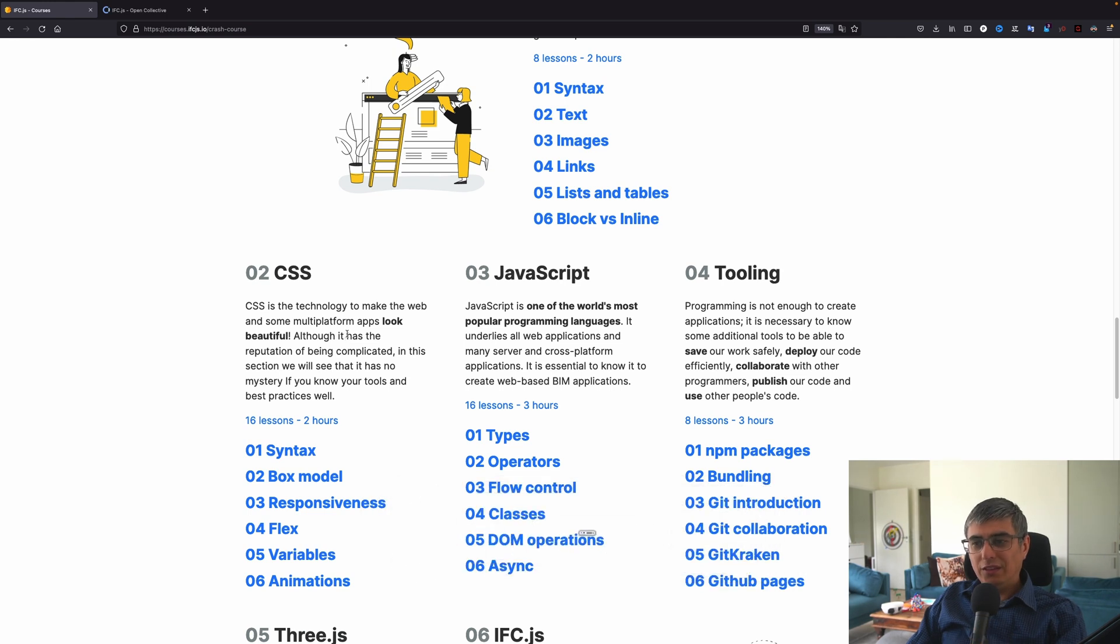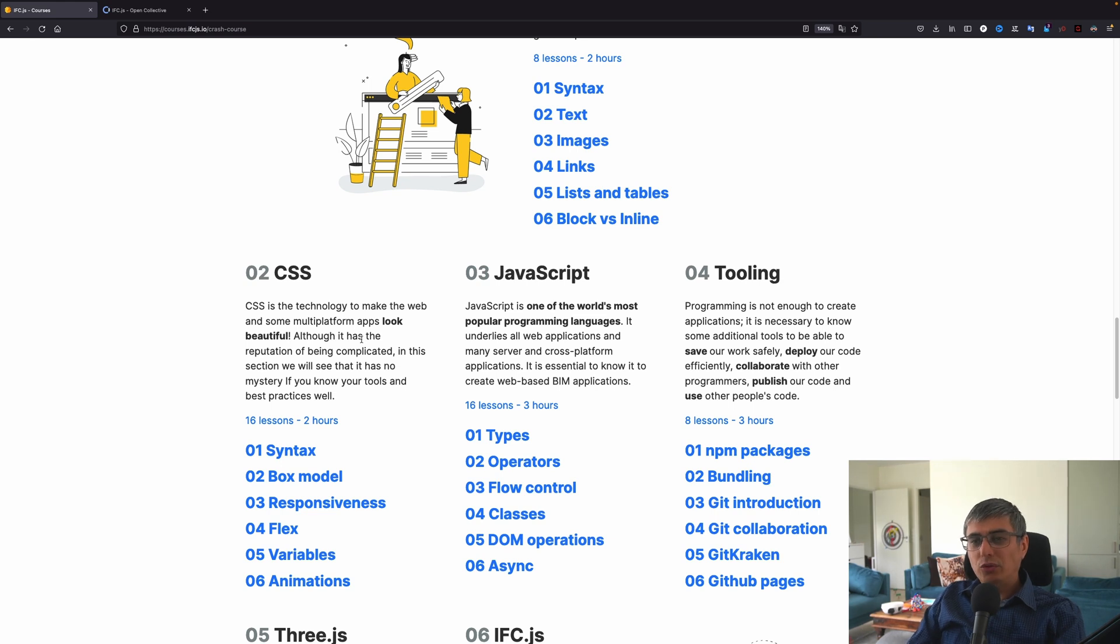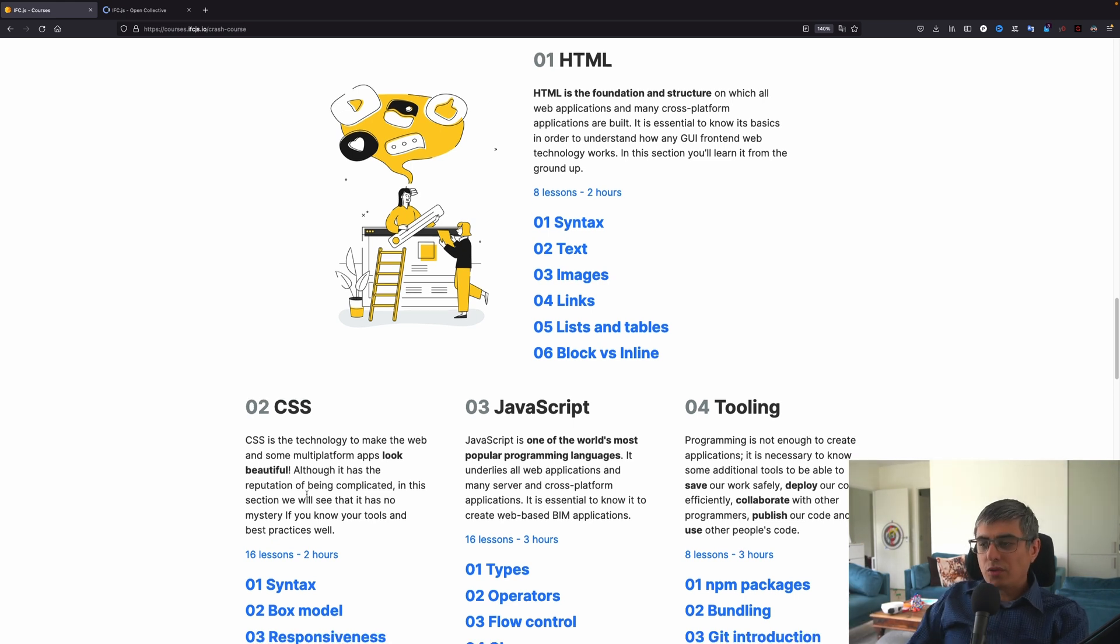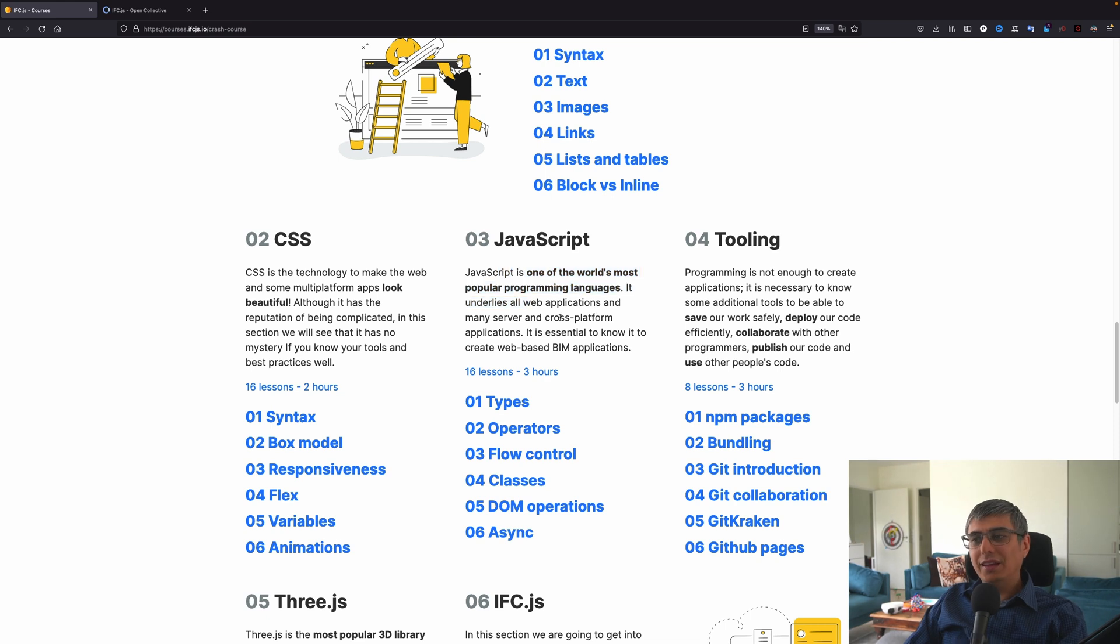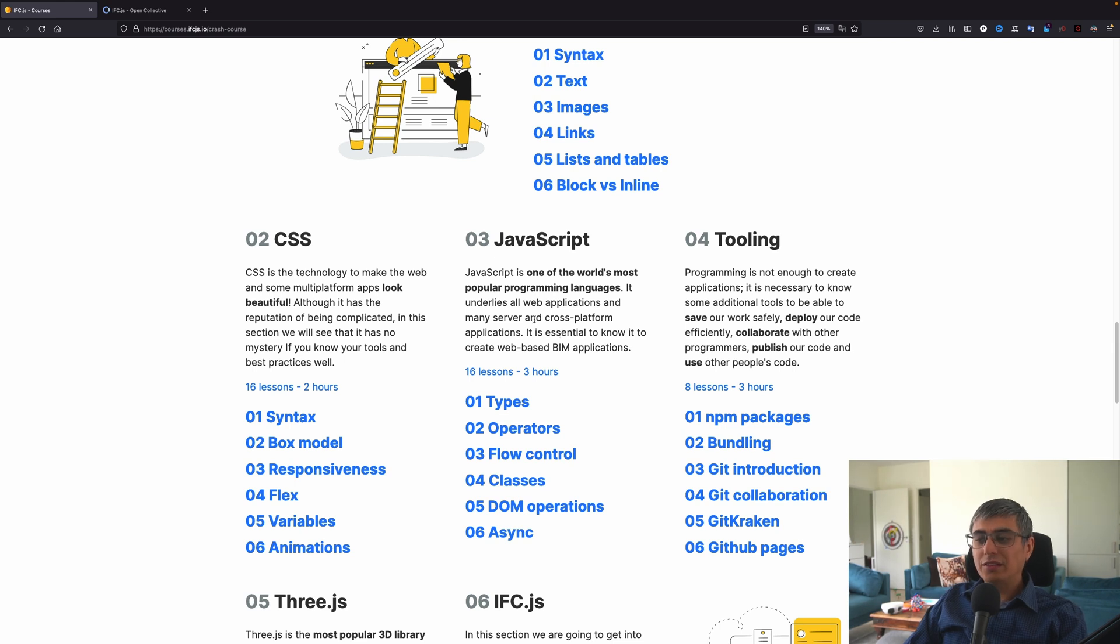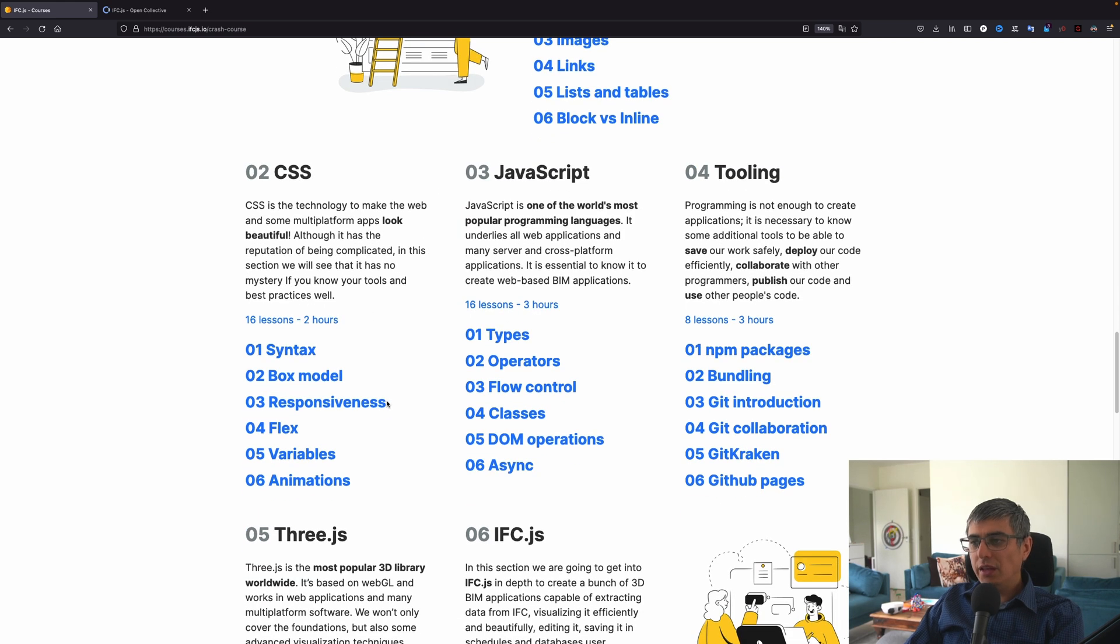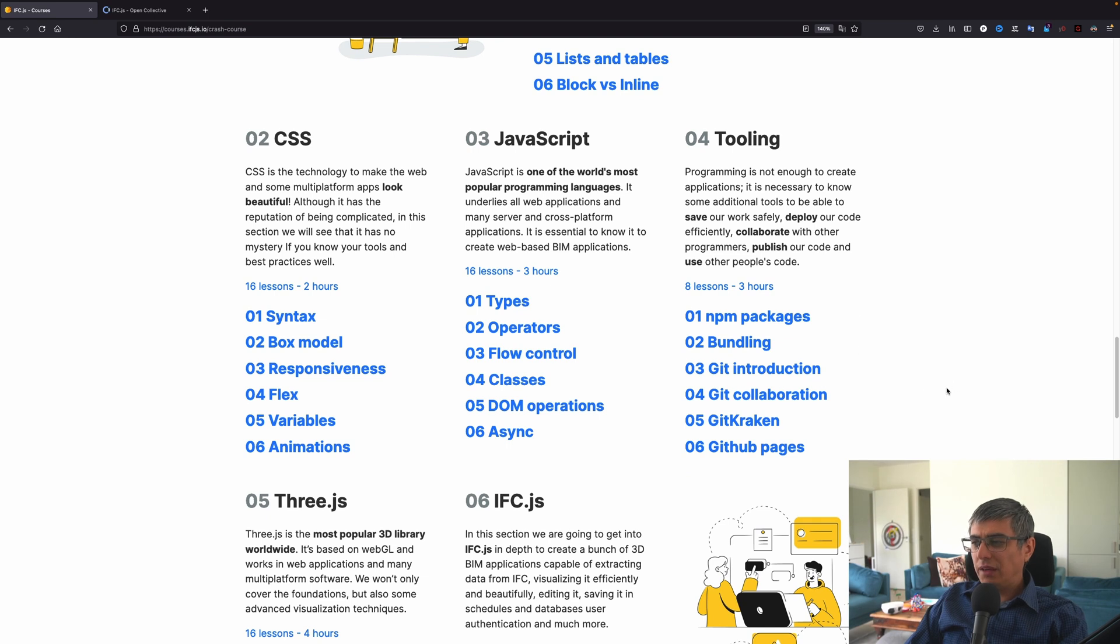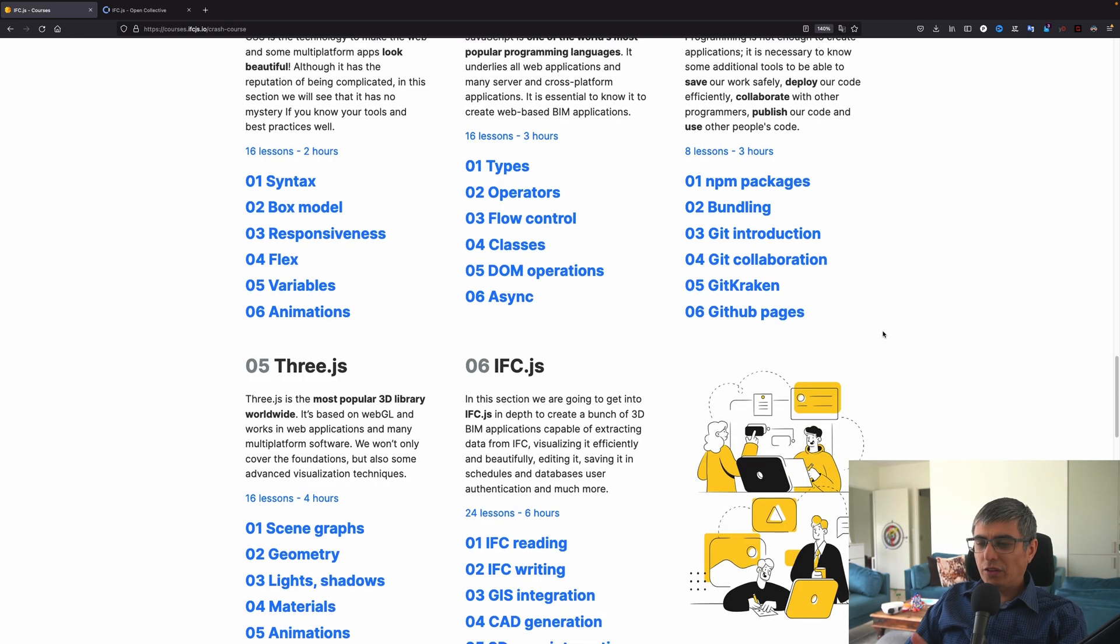Like HTML is like the skeleton and CSS is everything that makes it beautiful. Colors, font sizes, font families and everything else. And now, JavaScript is the third chapter here and JavaScript is making it interactive and is the programming language. JavaScript is one of the world's most popular programming languages. It underlies all web applications and many server and cross-platform applications. It is essential to know it to create web-based BIM applications. And here you will learn about JavaScript. Then you will have tooling and you will learn about NPM packages, bundling, Git introduction, Git Kraken, GitHub pages and so on.